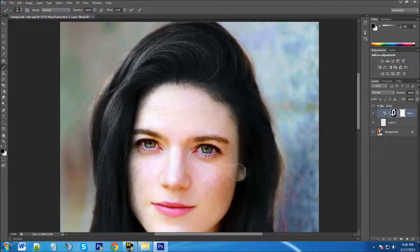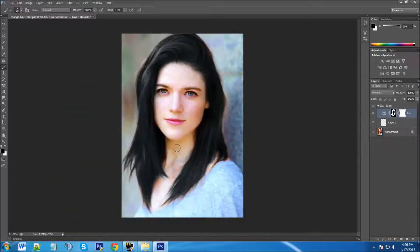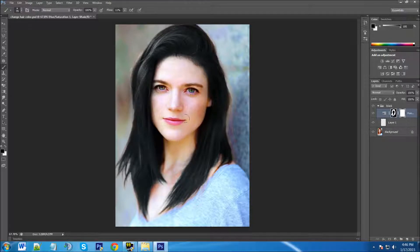We're going to go over the hairline a little bit on this side and by the cheek. With the flow so low, the more you go over it the darker it gets, so we just paint lightly. Zoom out a little bit — that looks pretty good. The hard part is over; we only have to do this one time. I can see a little bit by the hair — I'll tap X on the keyboard and paint that in. Now we have the black hair.